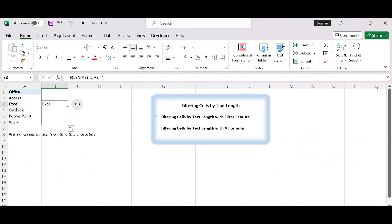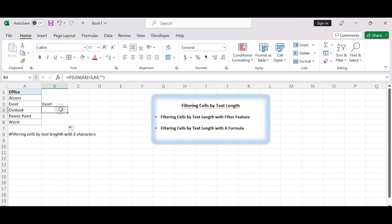Other cells in column B will show empty spaces for the filtered out rows. You can then work with the data in column B, which contains only the cells that meet the specified text length criteria.